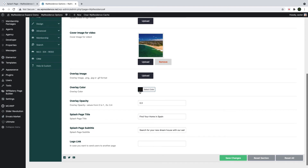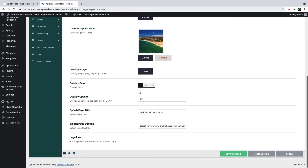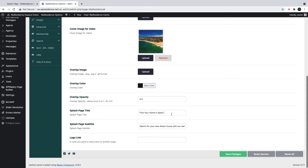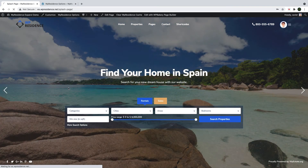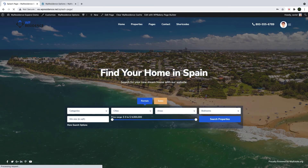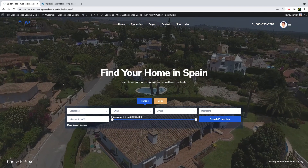Next you can edit the overlay image, color, color opacity, text and subtitle text as before. Click Save Changes and then refresh the page to see the updated look of the splash page with your video.